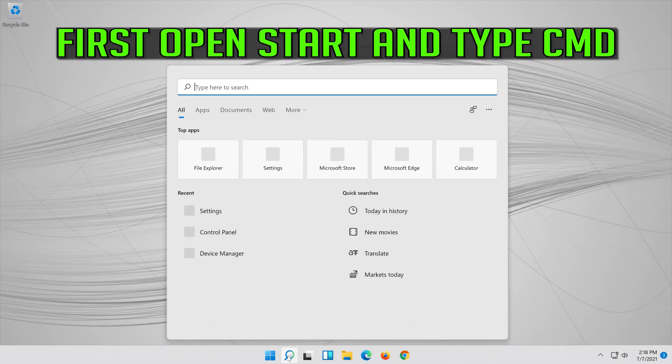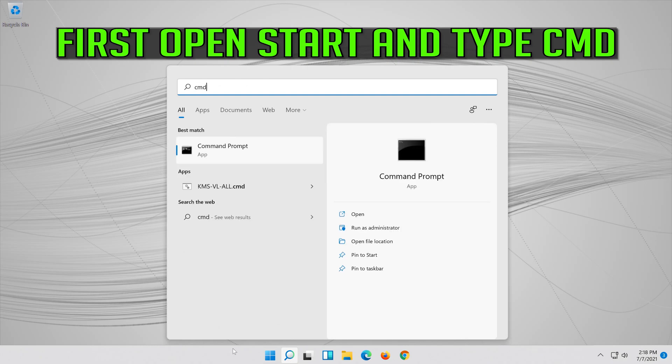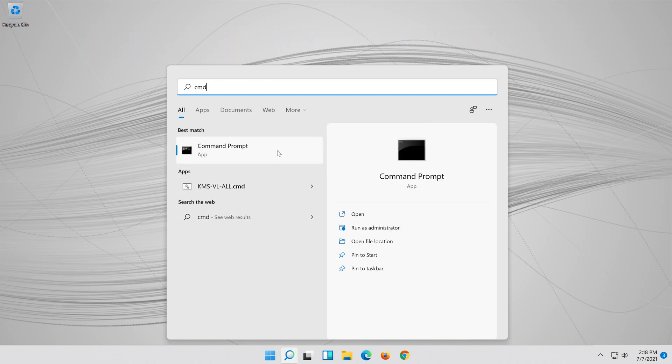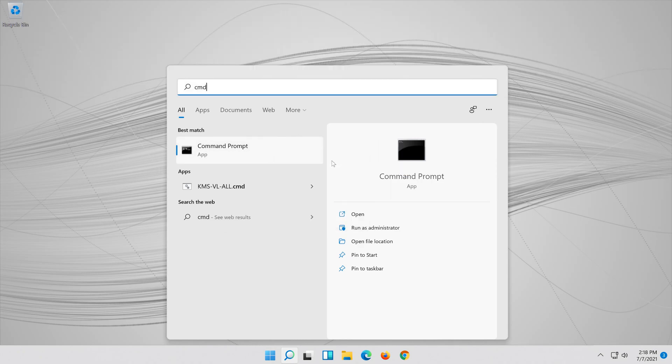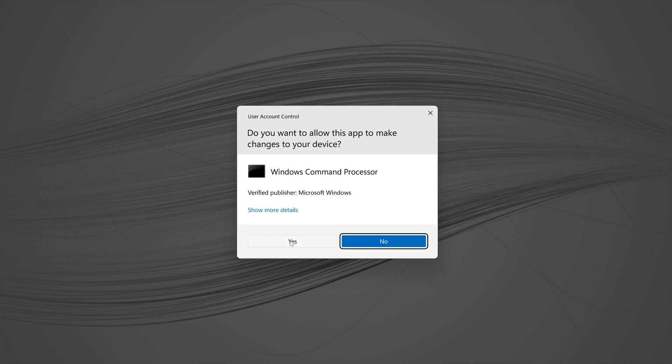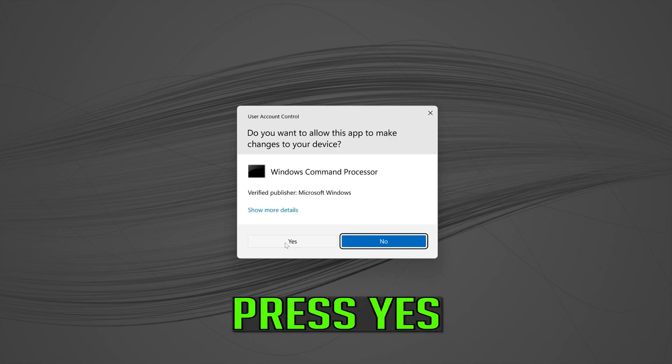First open start and type cmd. Right click command prompt and select run as administrator. Press yes.